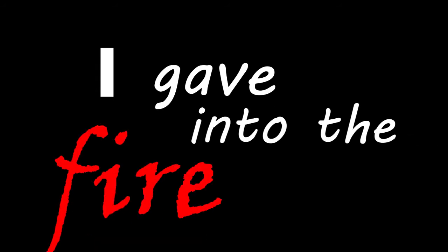I was a liar, I gave into the fire, I know I should've fought it, at least I'm being honest.